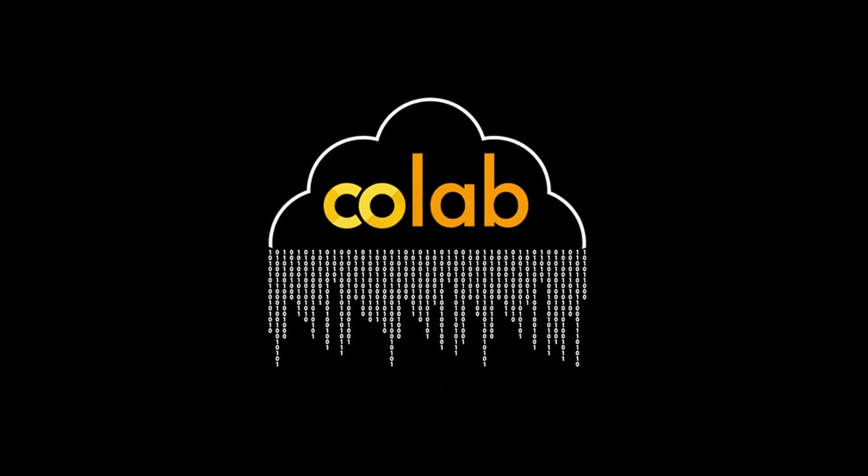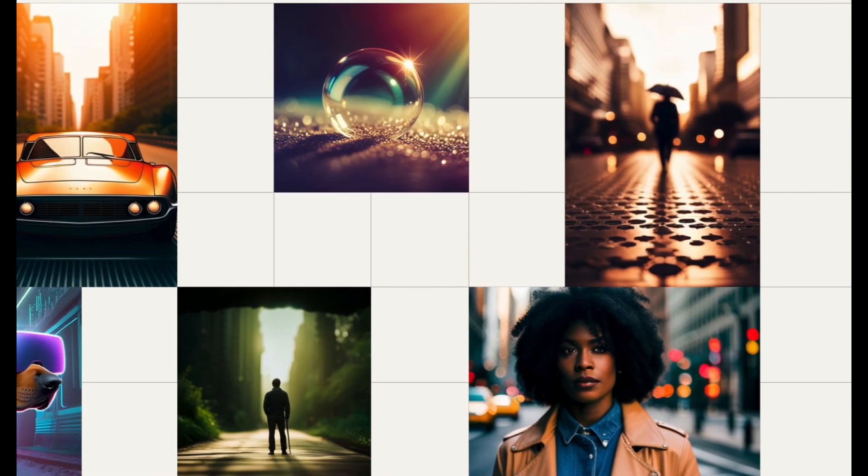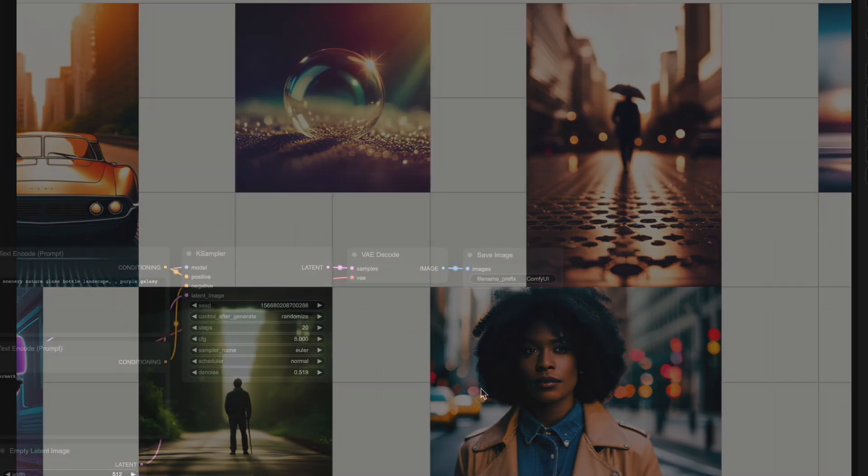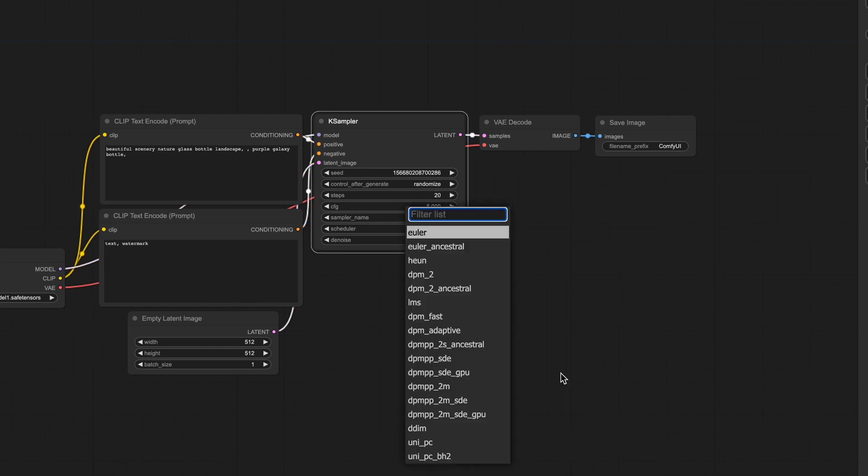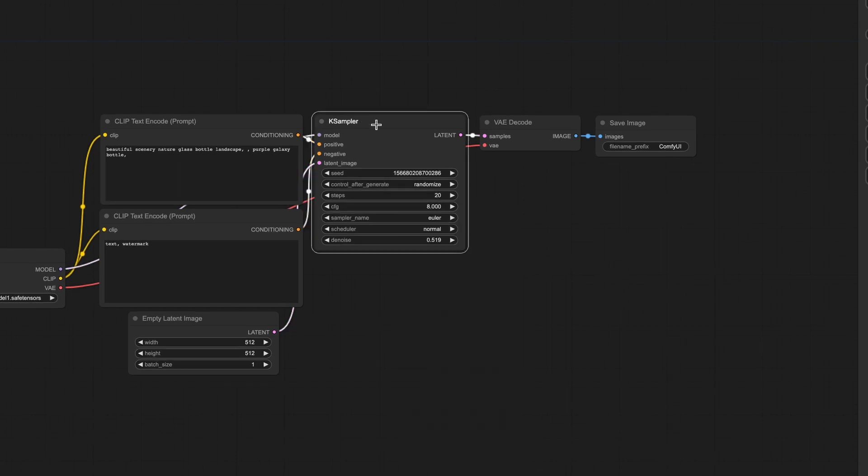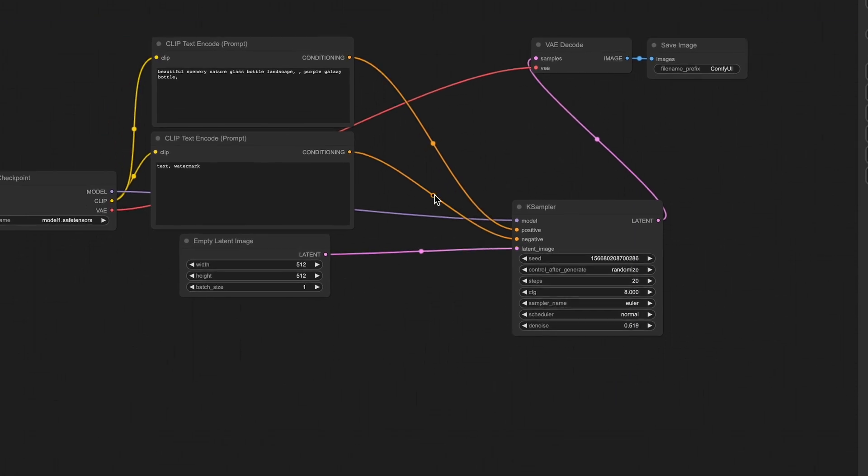This notebook launches Stable Diffusion XL in ComfyUI, which doesn't look very friendly to be honest, but in reality it is very simple, and we will cover everything you need to know for its basic usage.